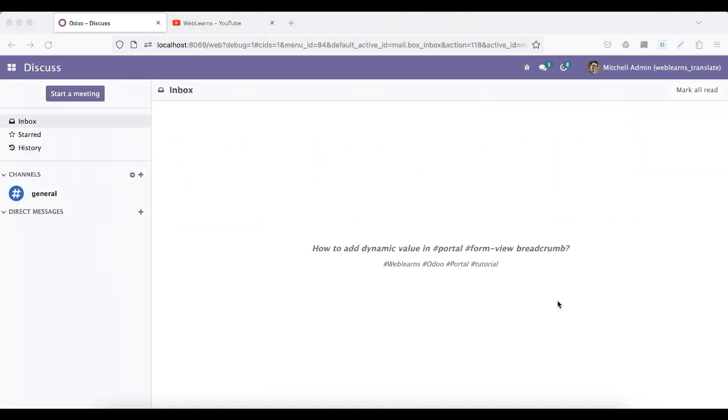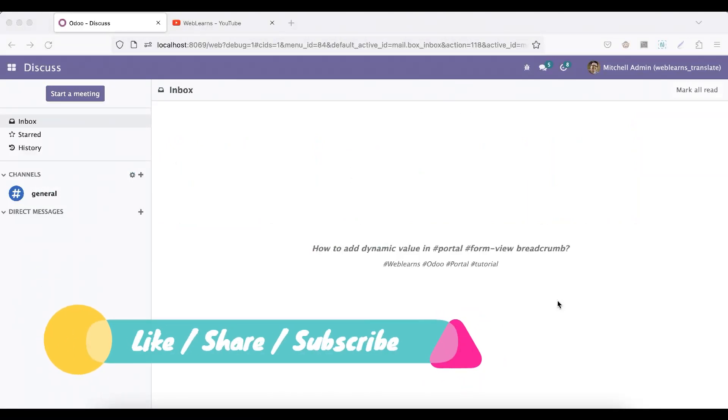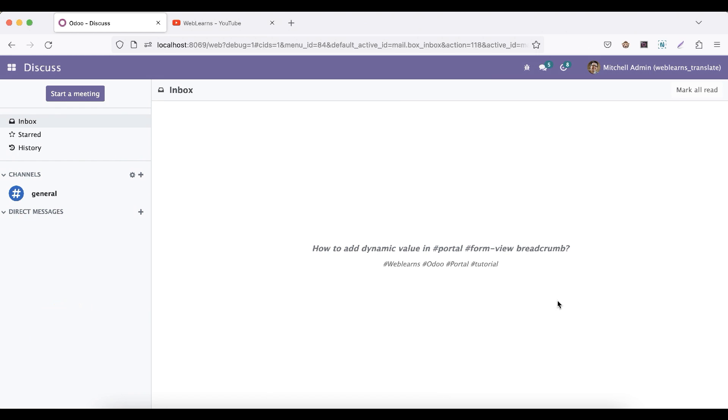Hello community, I hope you are doing good. In this discussion we will see how to add dynamic values in the breadcrumb, especially in the portal form view. In case you missed the previous discussion about how to activate mass editing functionality in Odoo site, please check the link given in the description.